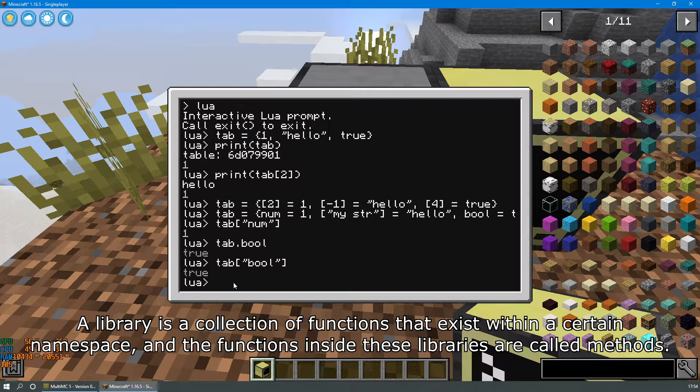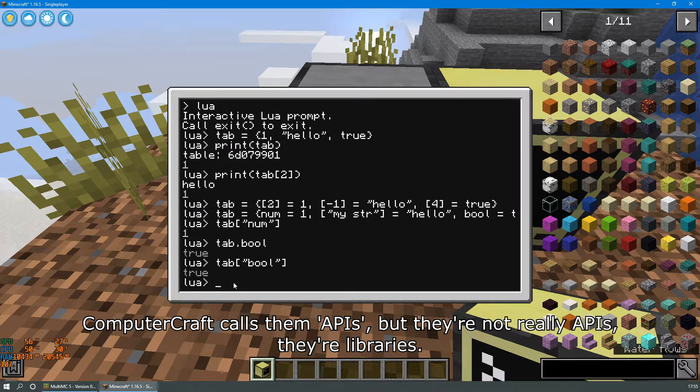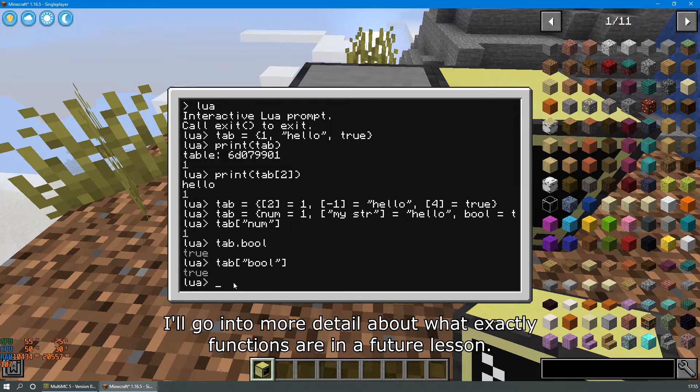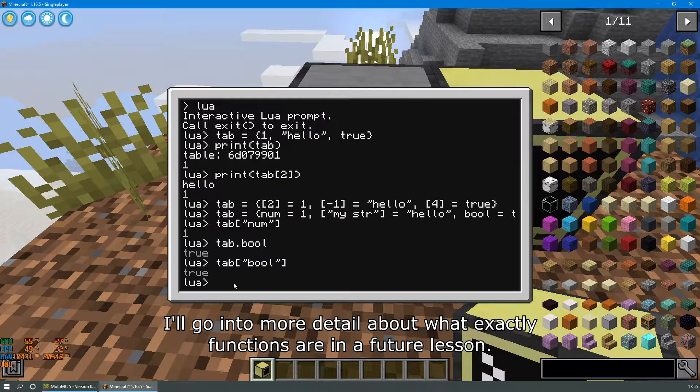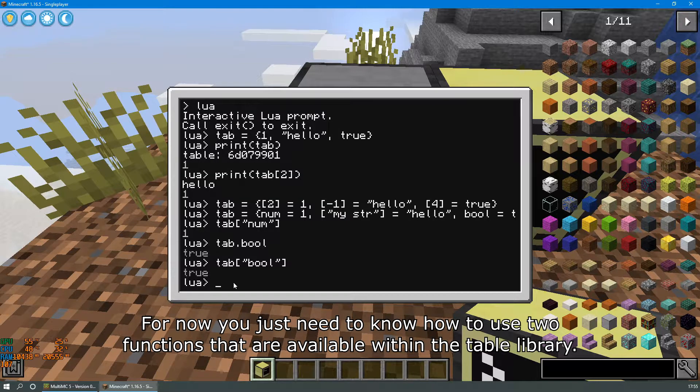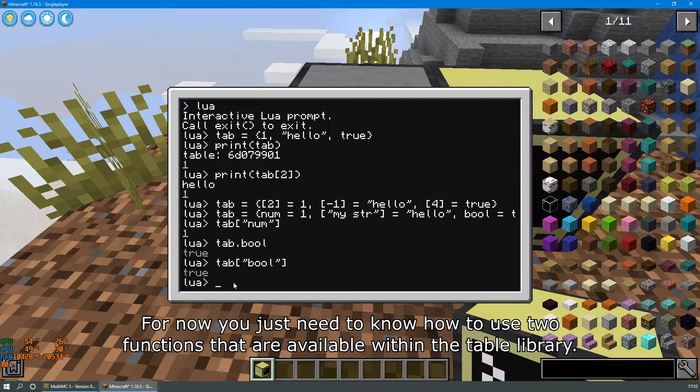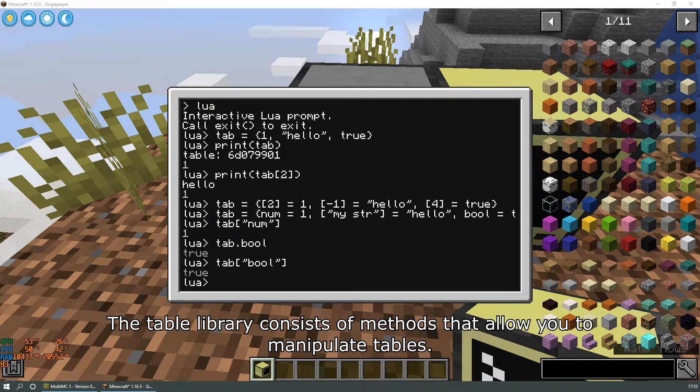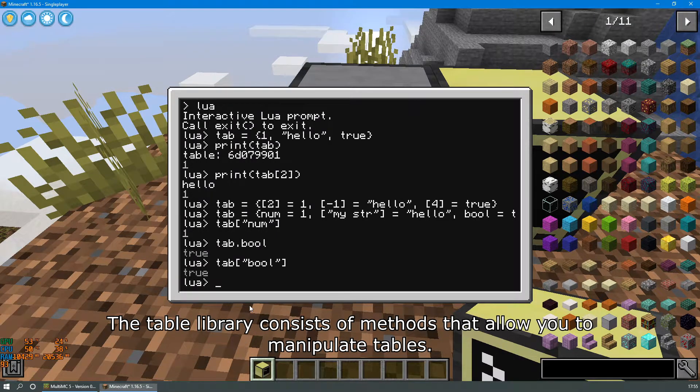ComputerCraft calls them APIs but they're not really APIs, they're libraries. I'll go into more detail about what exactly functions are in the future. For now you just need to know how to use these two functions that are available within the table library. The table library consists of methods that allow you to manipulate tables.